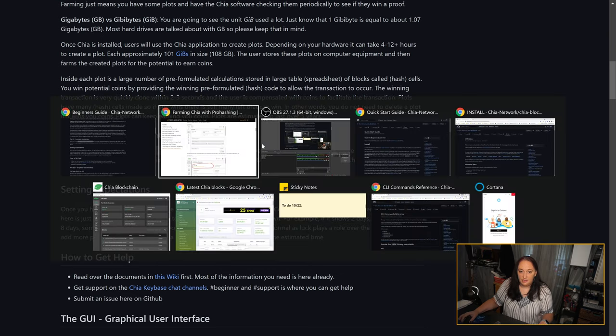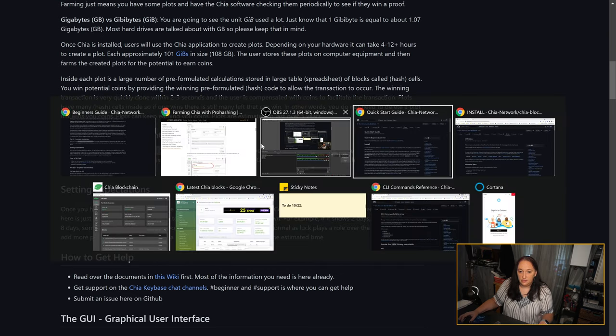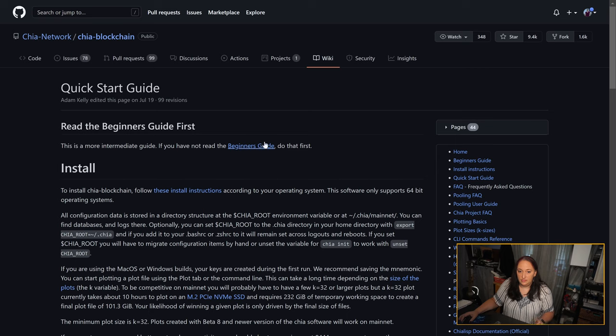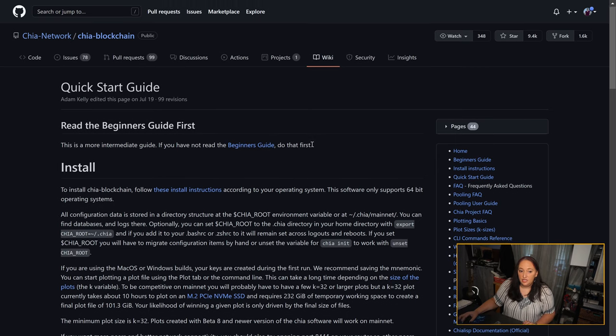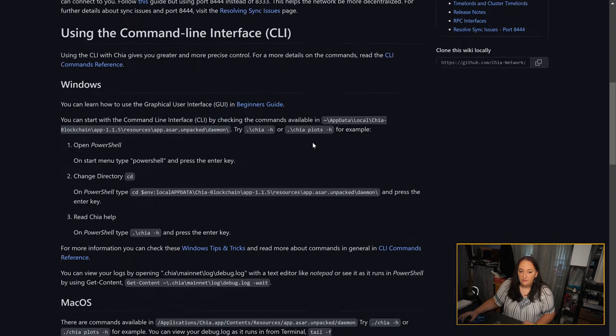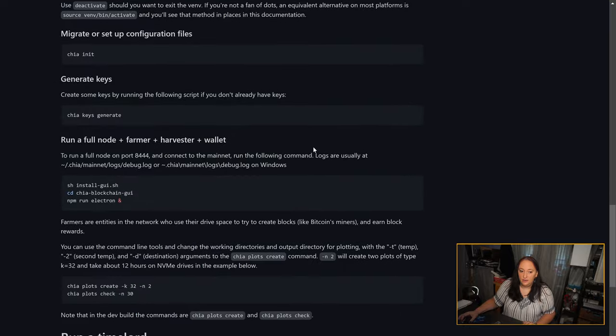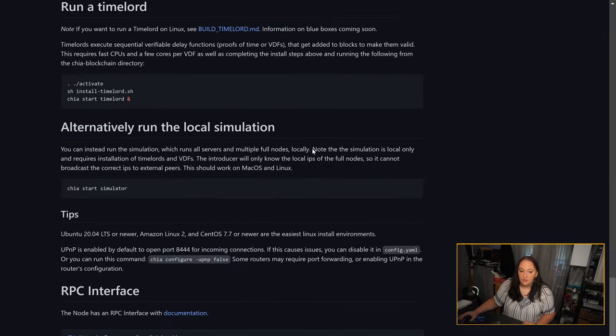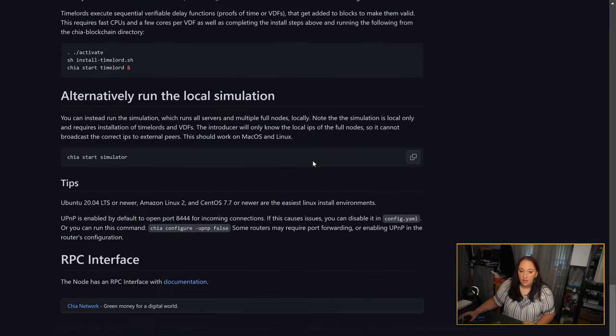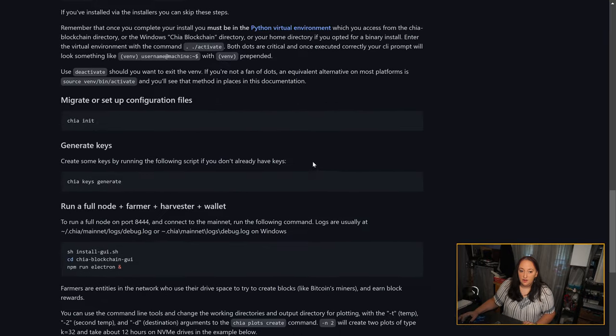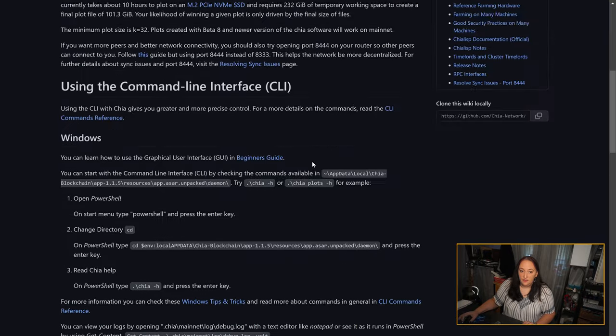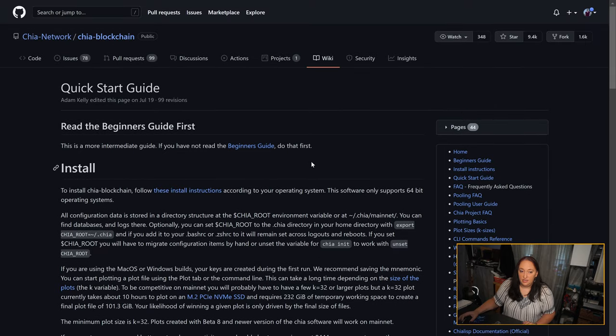Once you've read through the beginner's guide, they would also then like you to take a look at the quick start guide. This is more intermediate information but still information that they would like you to have before you start mining. Once you've gone through all of the information they would like you to read through, you're ready to get started.